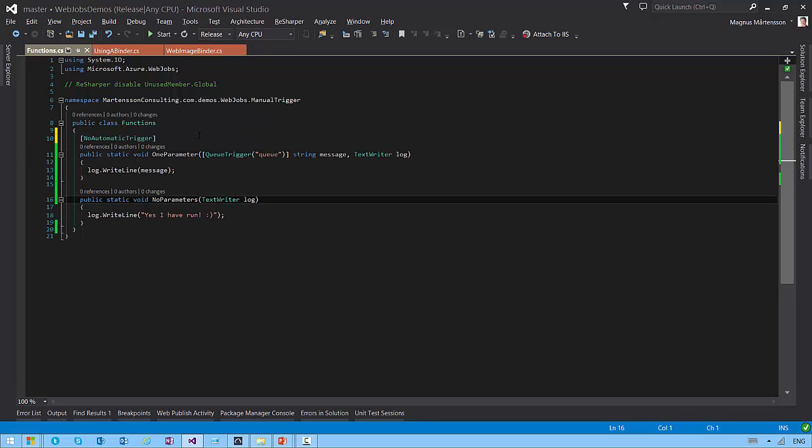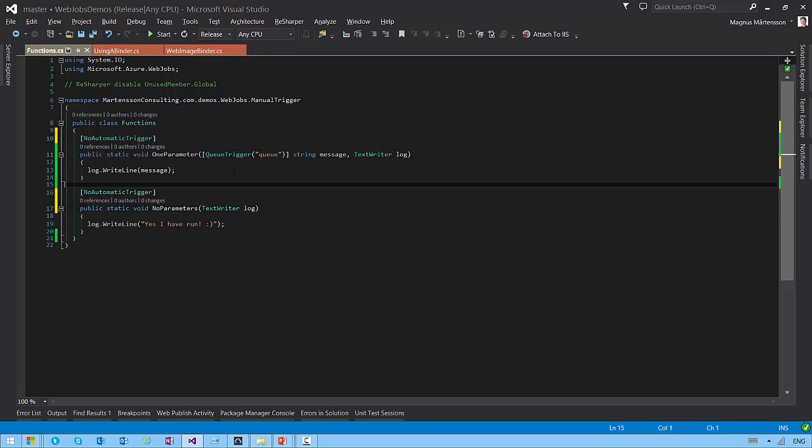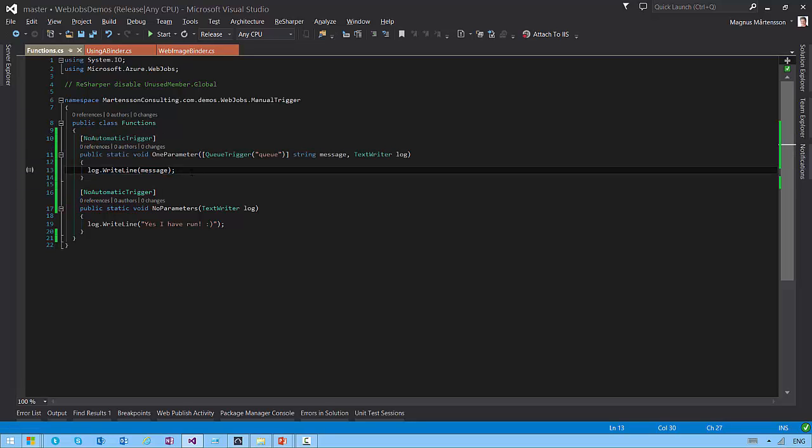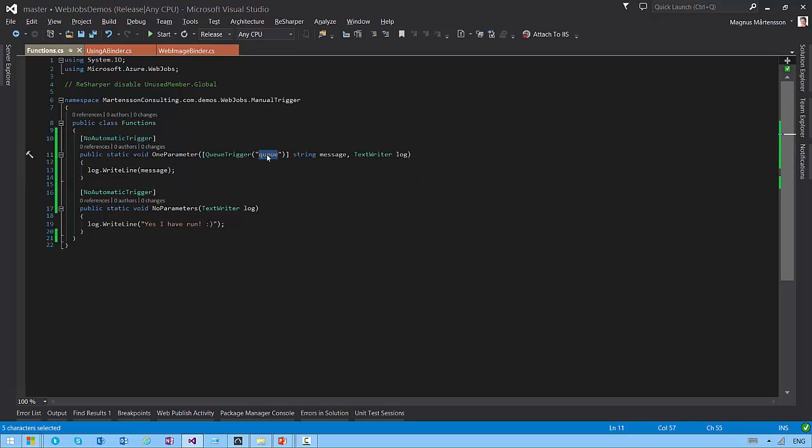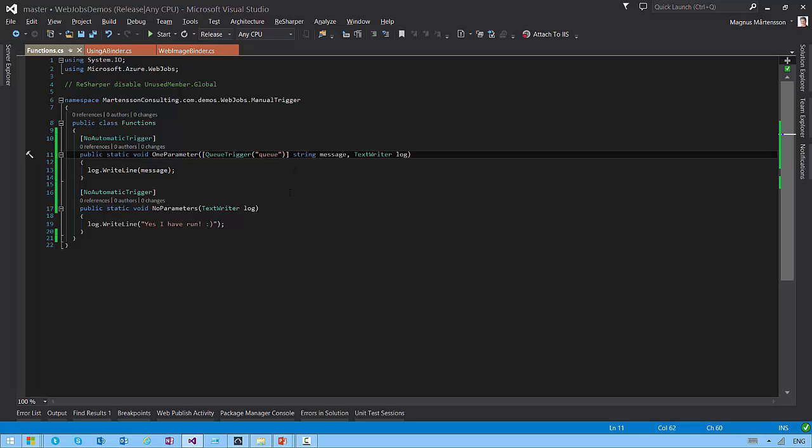And I have another method down there as well that I'm going to decorate with the same. That means that I can now put messages onto my queue, several ones, and let them be there, prepared for me to fire, but I have to manually trigger the web job. And this is actually how I deployed the code that you saw, or the web jobs that were deployed in the portal before. So I deployed them as no automatic trigger, which means I can trigger them on a schedule, I can also trigger them manually from the portal, but they won't be automatically triggered by the fact that there are messages on the queue.